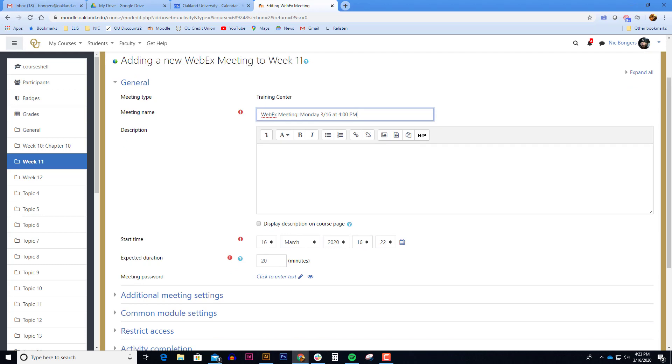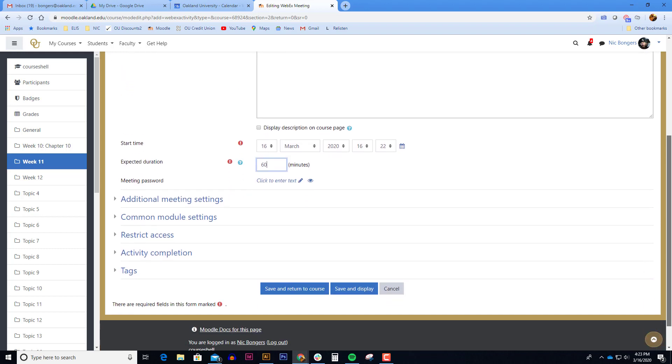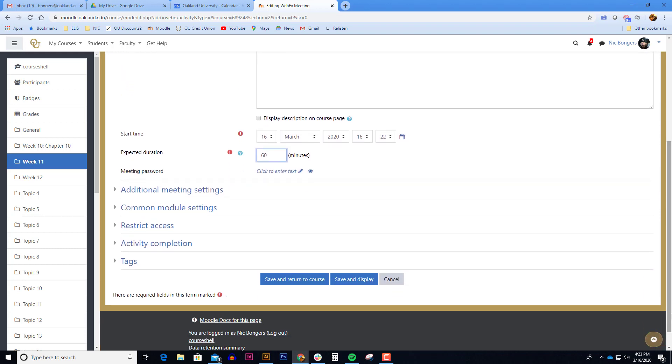Below the description box you can choose a start time and your expected duration. If you go over the expected duration, WebEx will not kick you out. It's just kind of an estimate of how long the session will be. Once you're finished, you can click save and return to course.